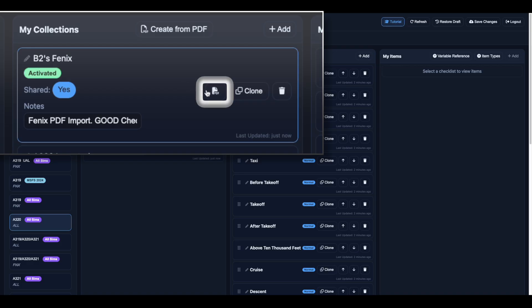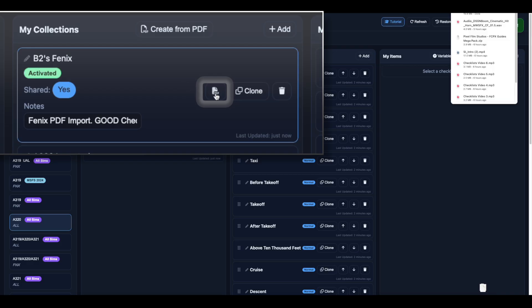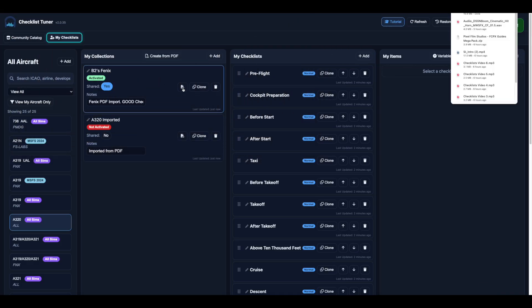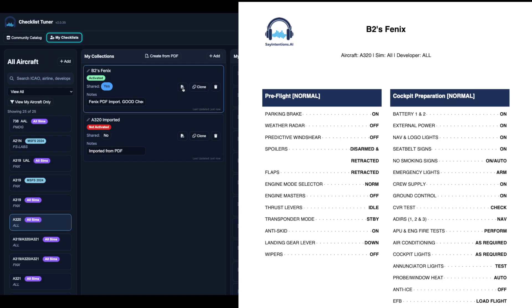You can also export your checklist as a print-ready PDF or display it on a second monitor, giving you flexible options for in-cockpit use.